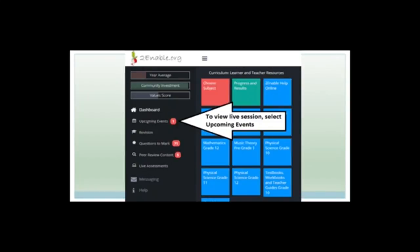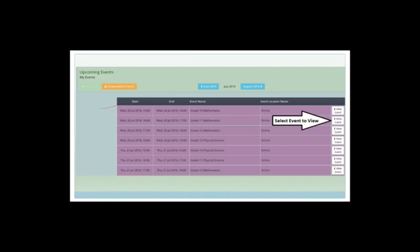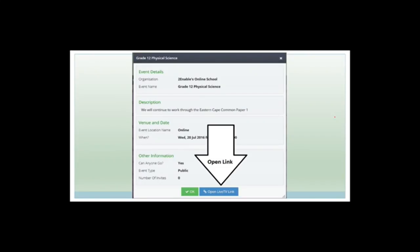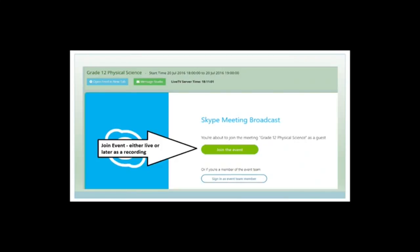Now, Upcoming Events — we use this to see the Live Sessions. Instead of clicking on Facebook or Twitter feeds to get here, you can go click on Upcoming Events and get to that page. Scroll down to the right date and click View Event, and you'll get a pop-up. The green confirmation just says what we're going to do. If you want to go to the live link, click on the Open Live TV link and you'll get to the lesson page.